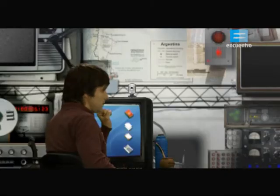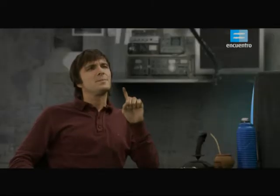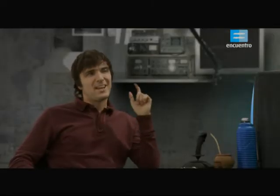¿Te parece que lo consultemos al profesor para que nos introduzcan los principios del álgebra?